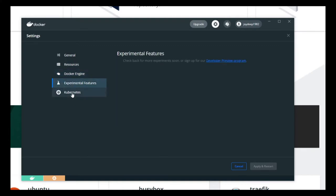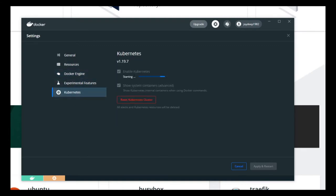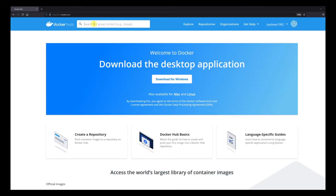Back to Kubernetes — it's still starting because it needs quite a few images to download first. Once those are downloaded, Kubernetes will start. If you don't check the 'show system containers' box, you won't be able to see those Kubernetes images, but we want to see them so we've checked it.